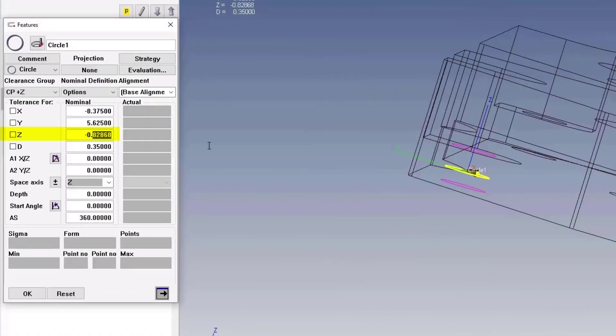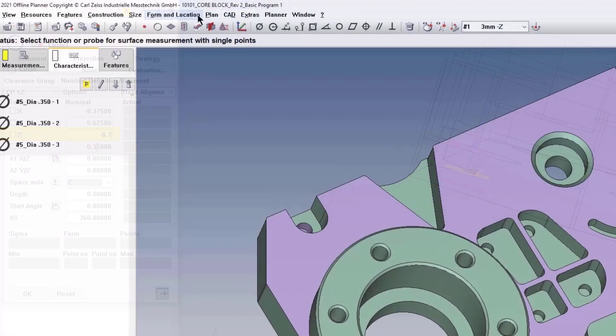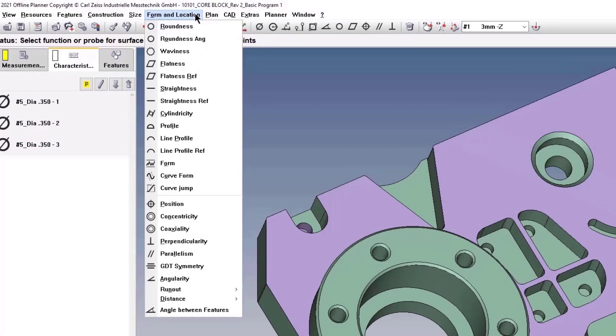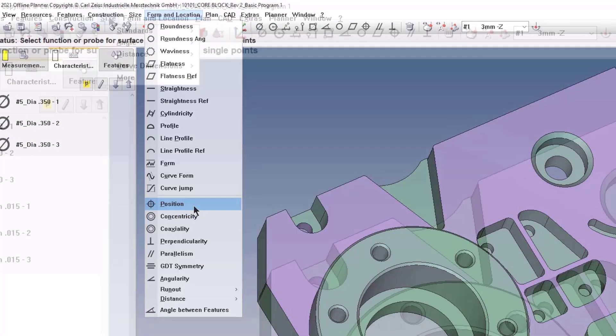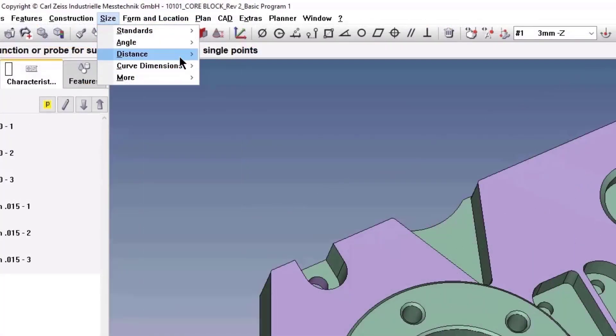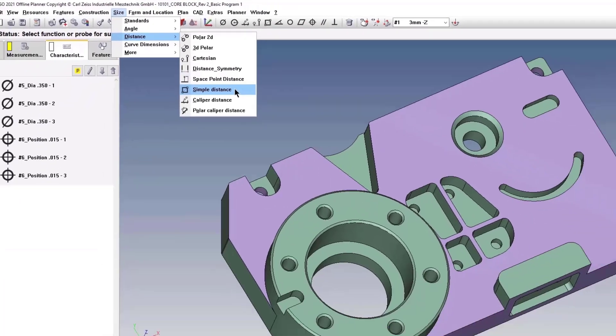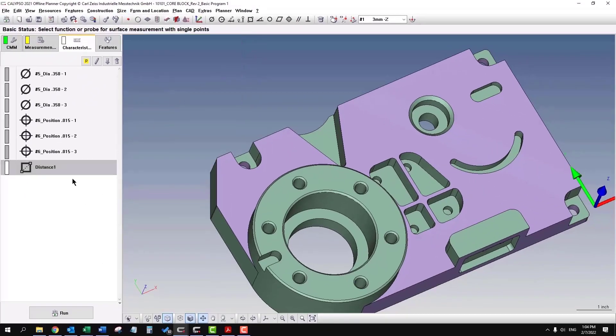I can change the Z coordinate right here, so that would be under form and location, position, distance, and then simple distance. I'll show you that way.